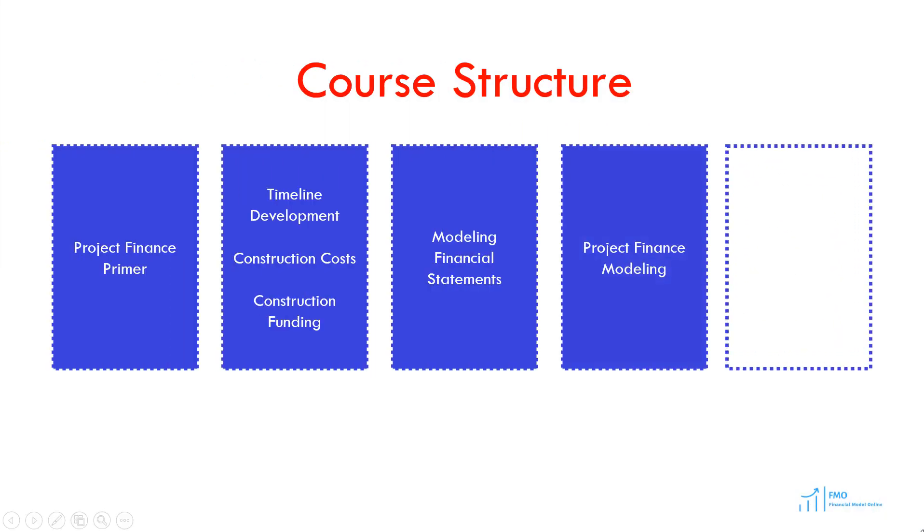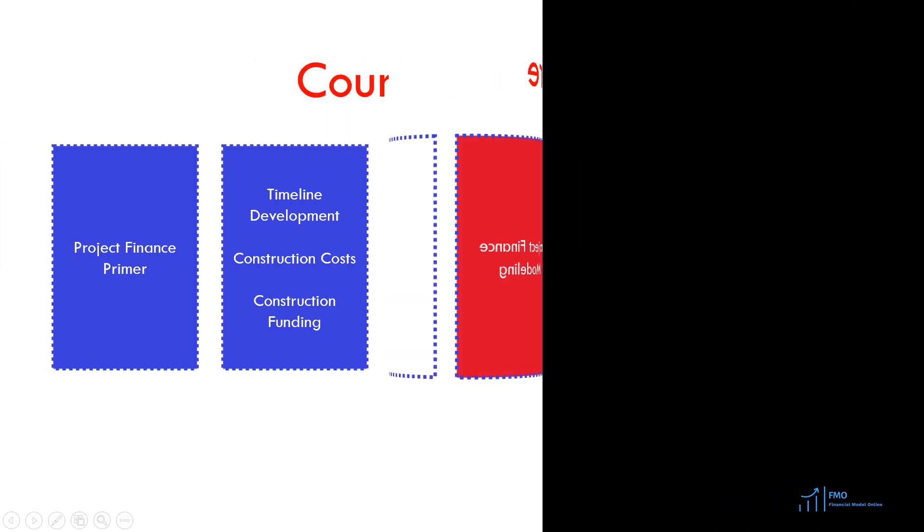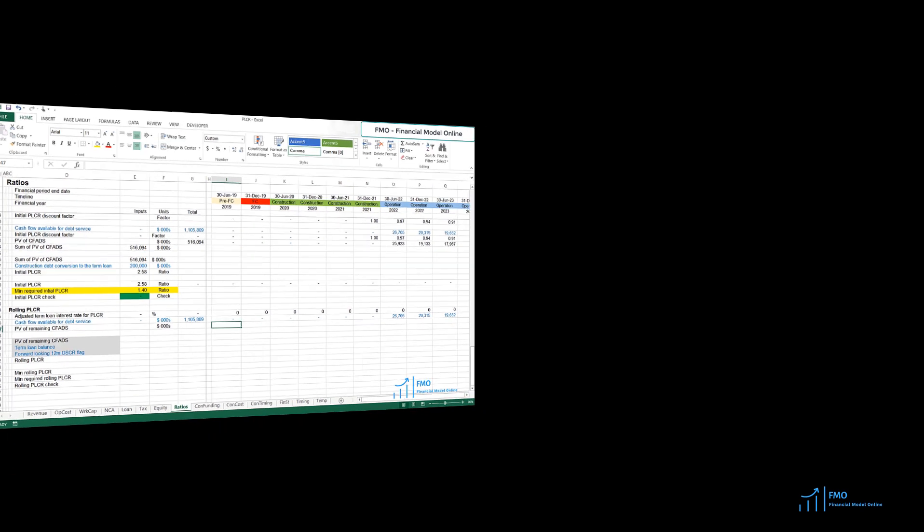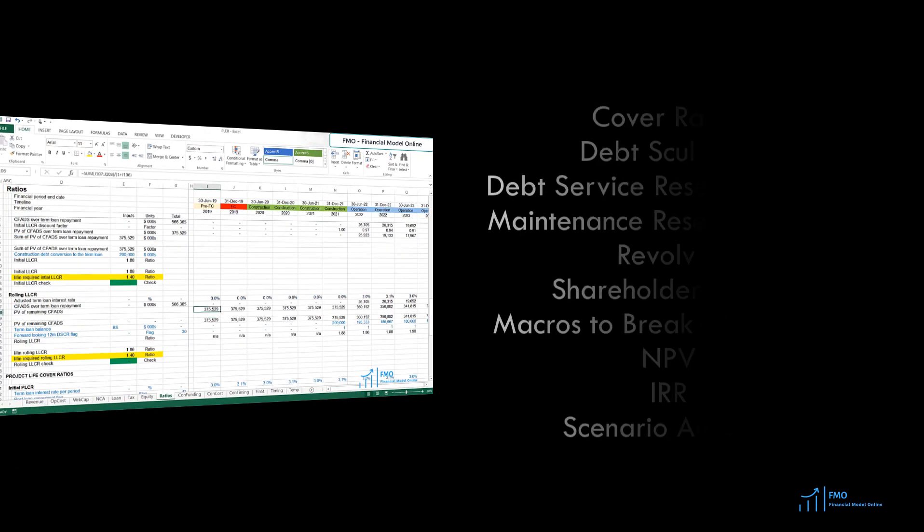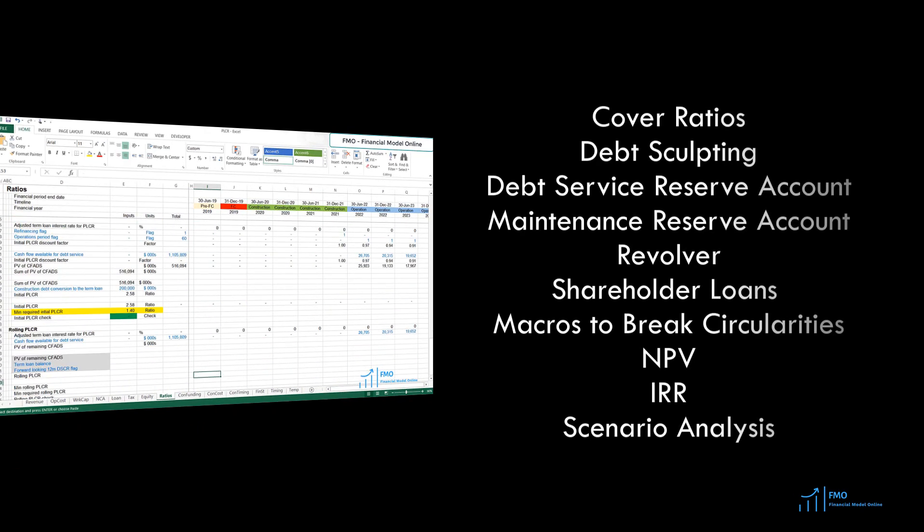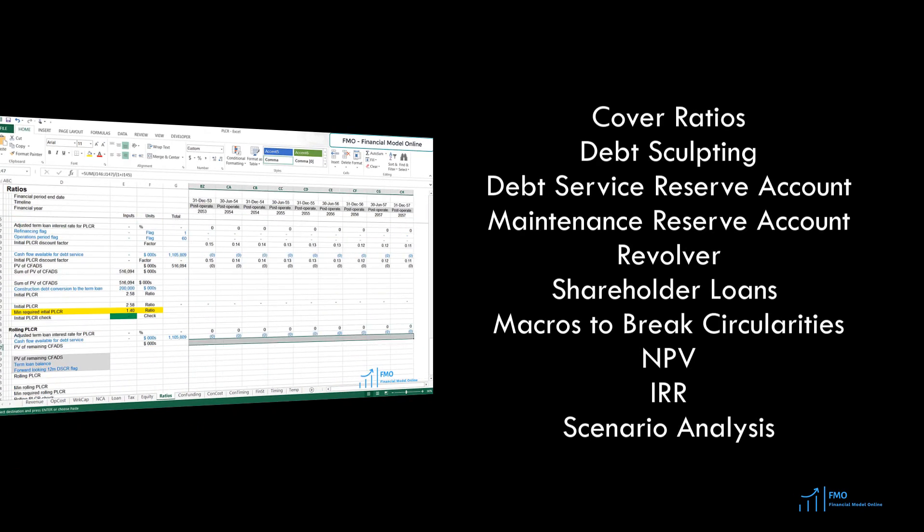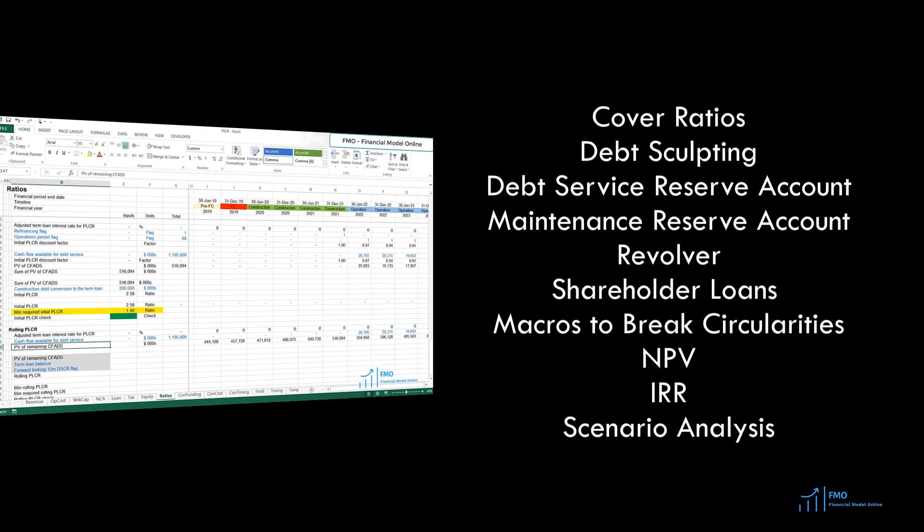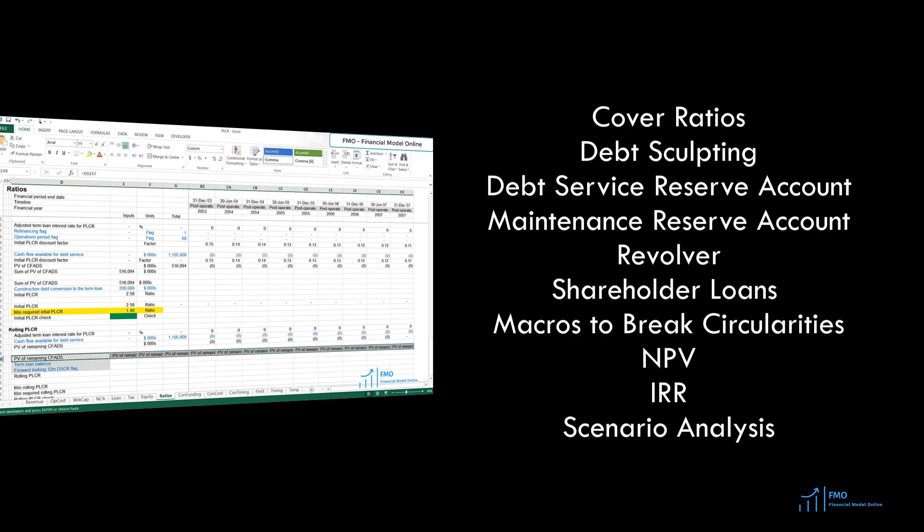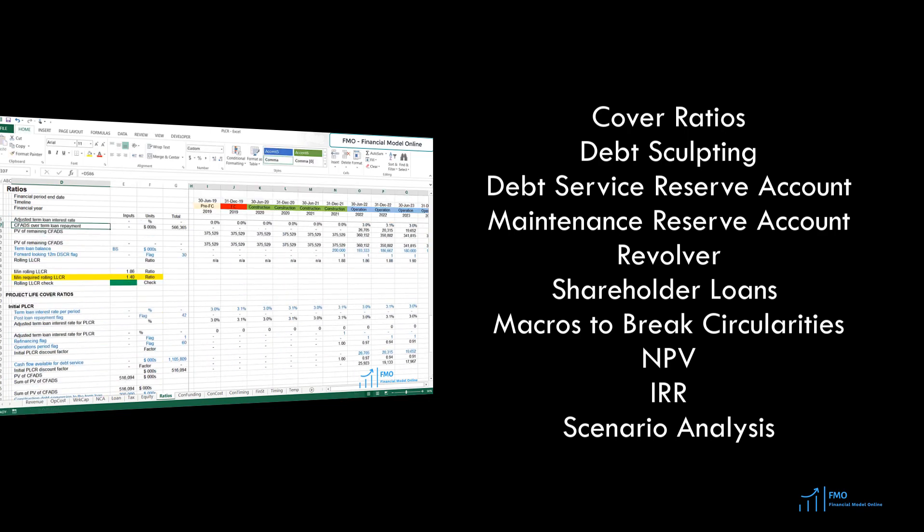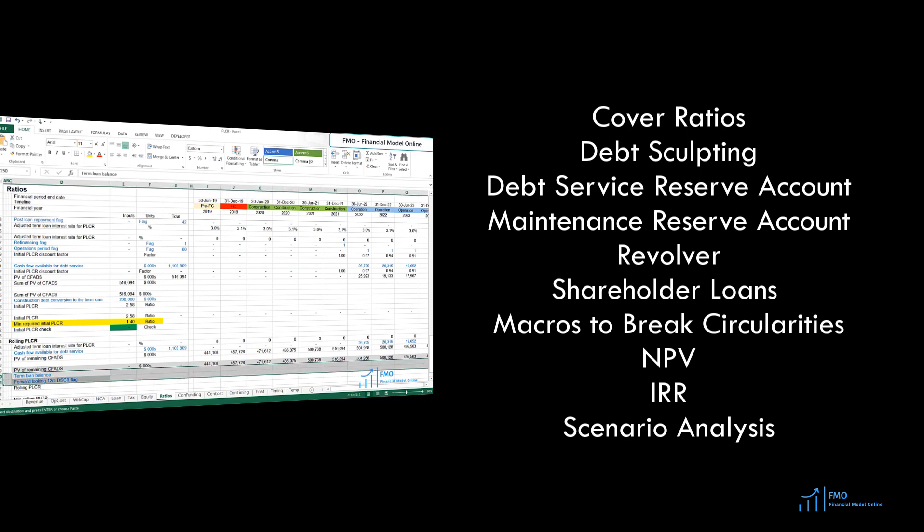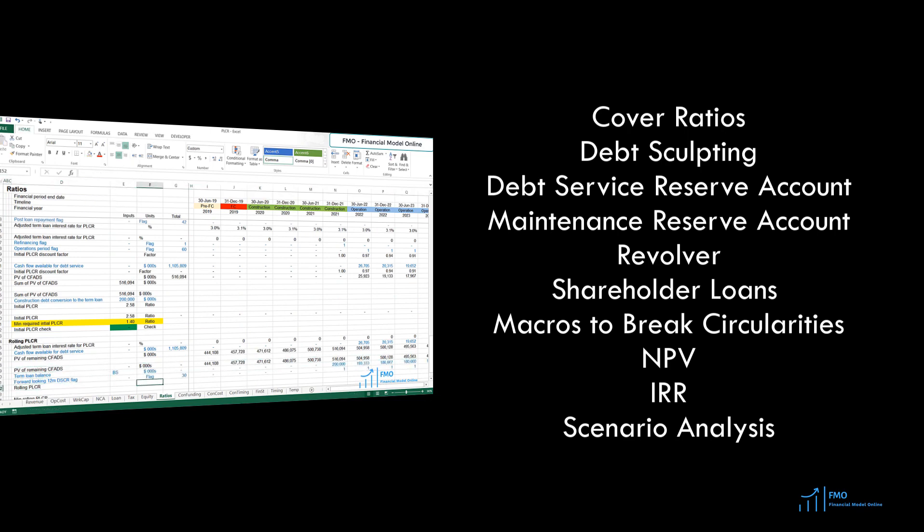In the fourth module, we will introduce project finance coverage ratios, debt sculpted repayment profile, debt service reserve account, maintenance reserve account, revolving credit facility, and shareholder loans. At this point, our model will be producing circular references.